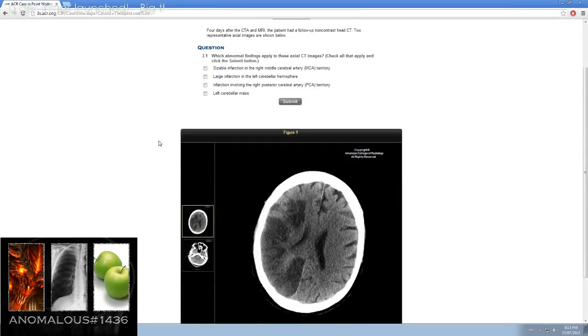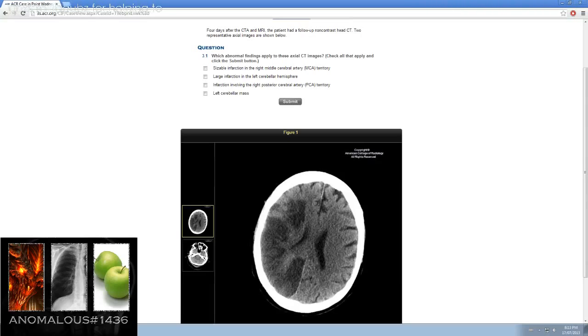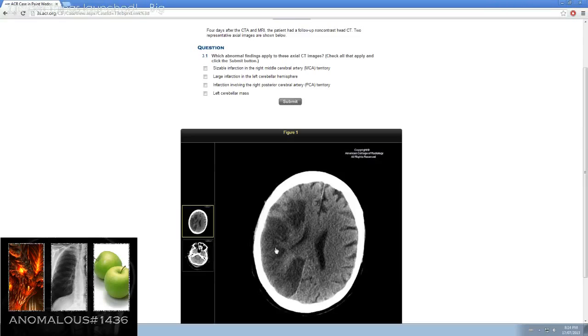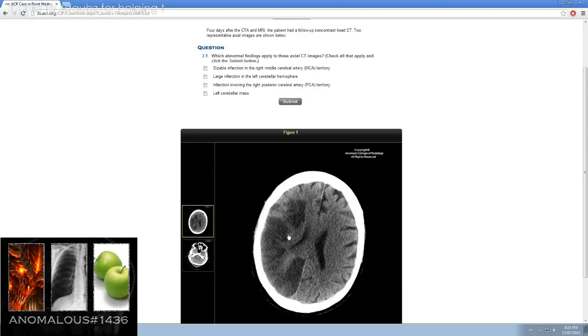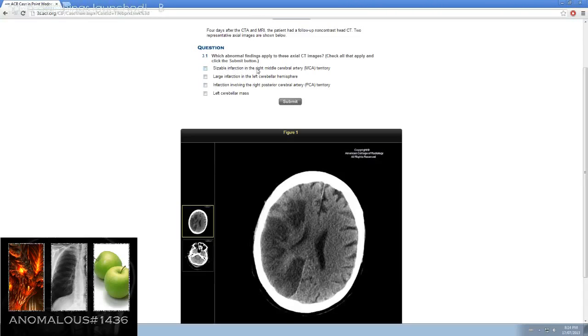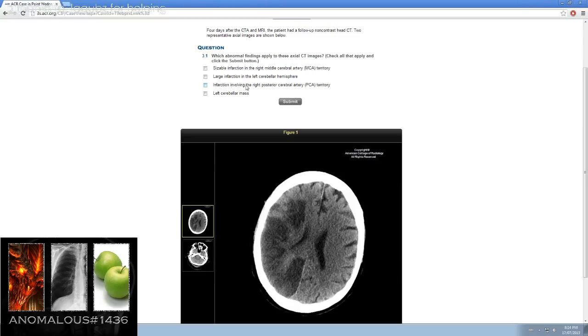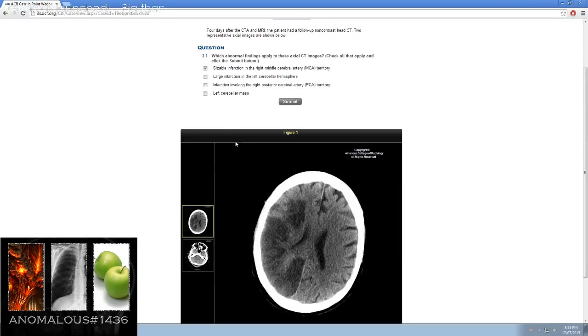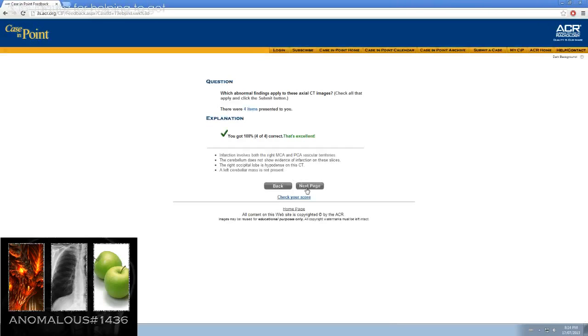Four days later after CTA and MRI, the patient had a follow-up non-contrast head CT. Two representative axial images are shown below. Here looks like this kind of ill-defined hypodensity not going completely to the cortical gray matter, mainly affecting the white matter with some effacement of the ventricles, no midline shift. So it looks like a sizable infarction, the right MCA territory, large infarction left cerebellar hemisphere, infarction involving the right posterior cerebral artery PCA territory. That is definitely true and that is possible.